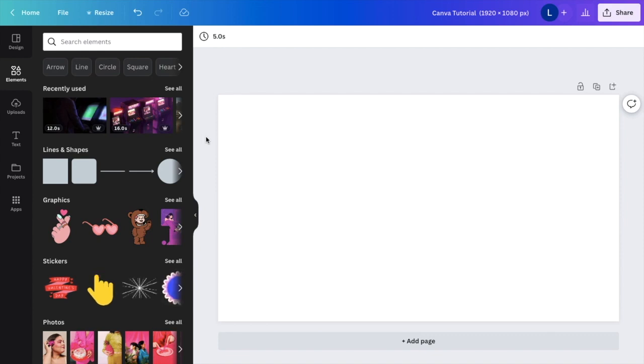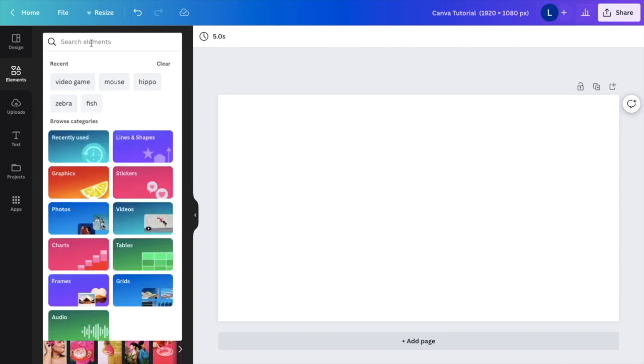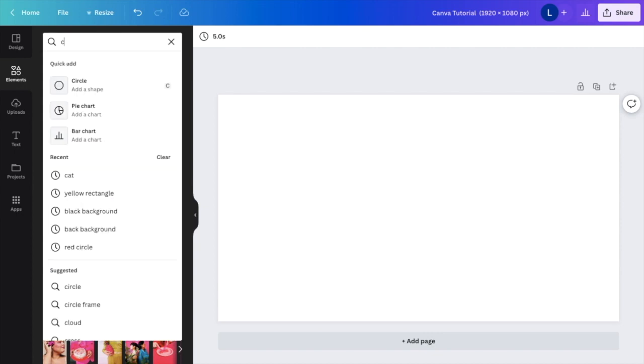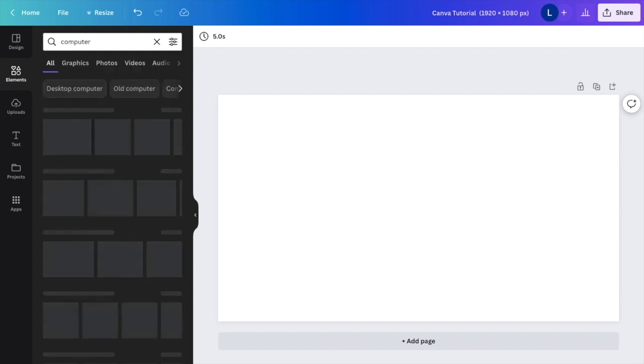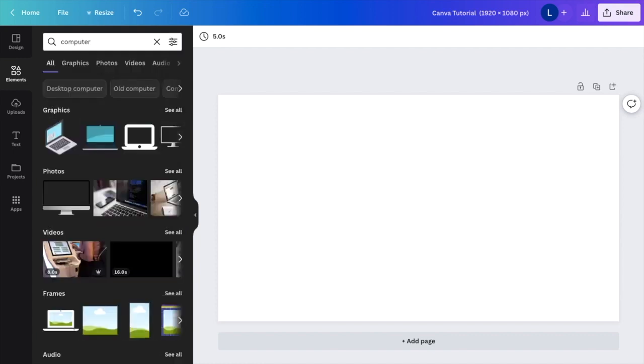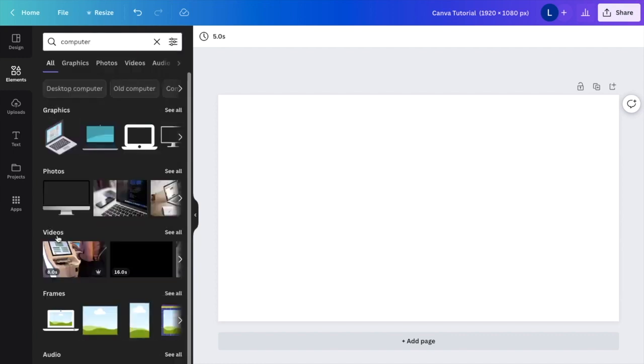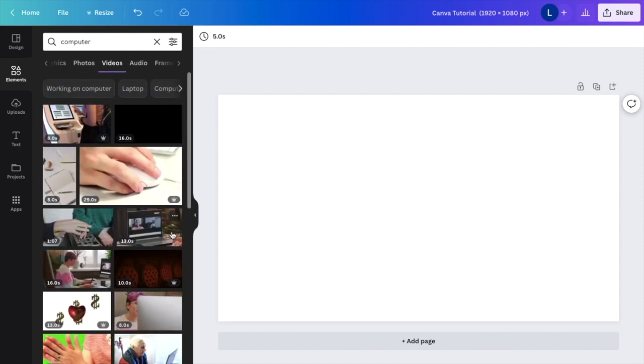So for the sake of this demonstration, I'm going to go to the elements tab and search elements and I'm going to find a video. How about of a computer, just randomly, doesn't really matter. I'm then going to go to the video section right here, press on see all.